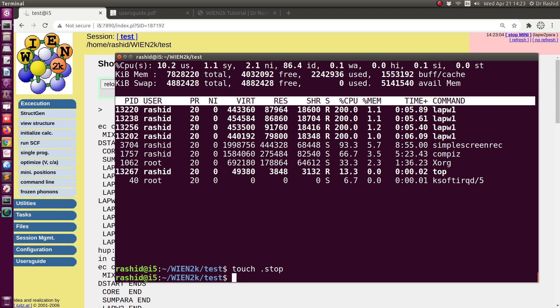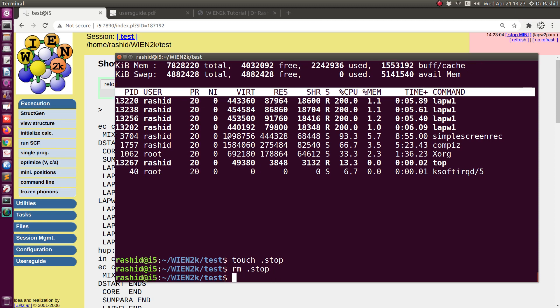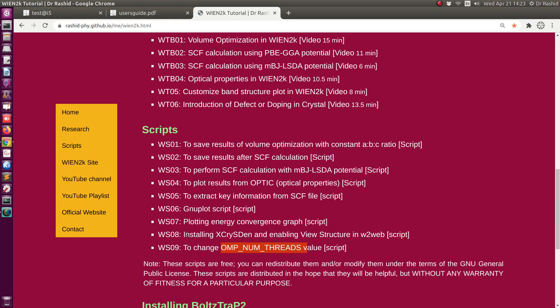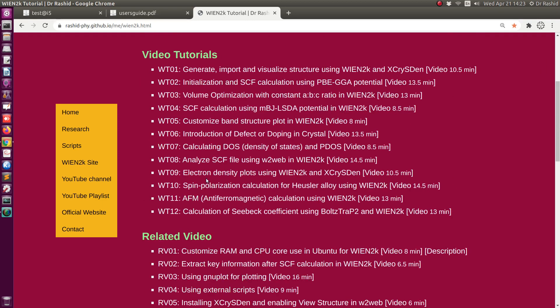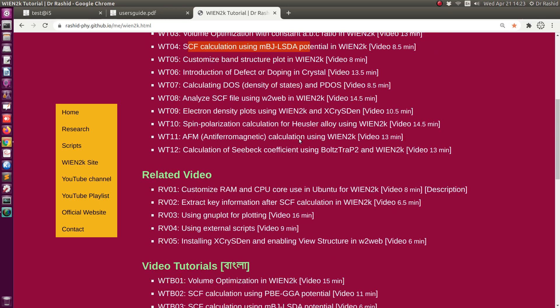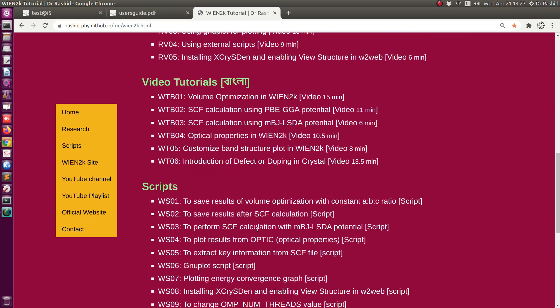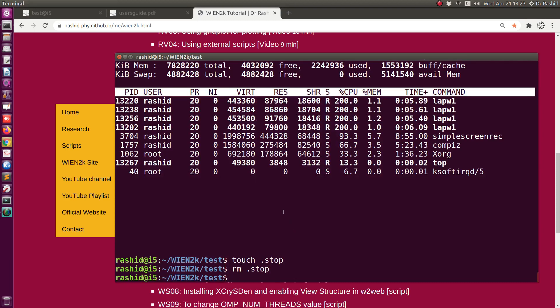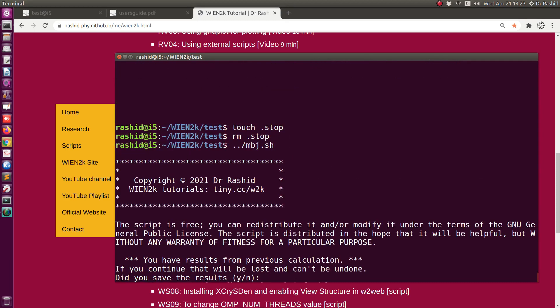About my script for MBJ calculation — if you have seen the video on SCF calculation for MBJ potential, I use a script to run the MBJ potential. That script detects whether you are using a dot machine file for parallel calculation or not.